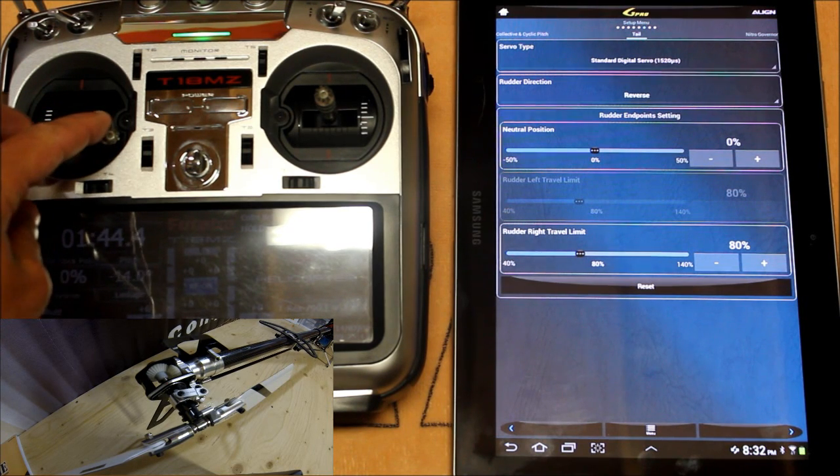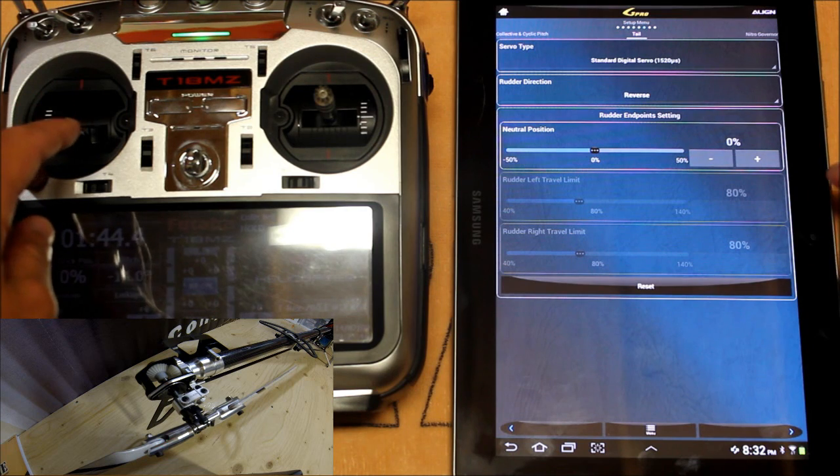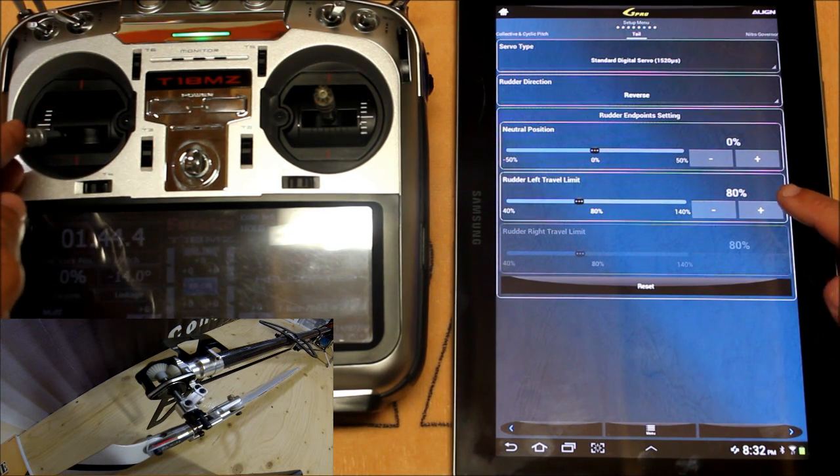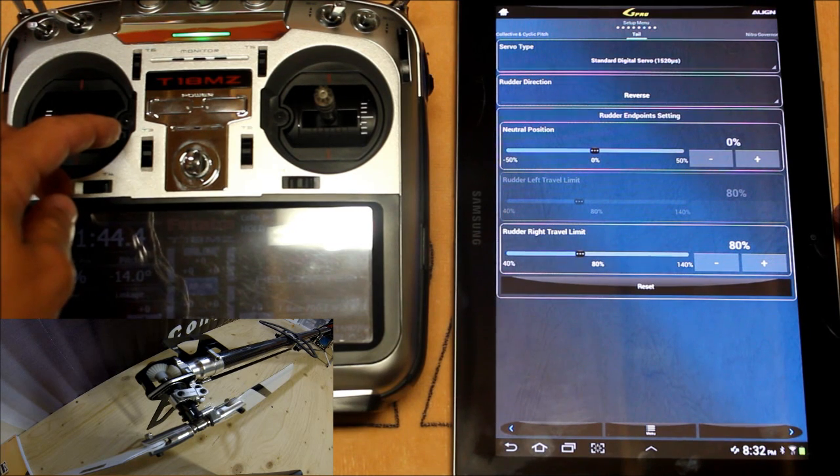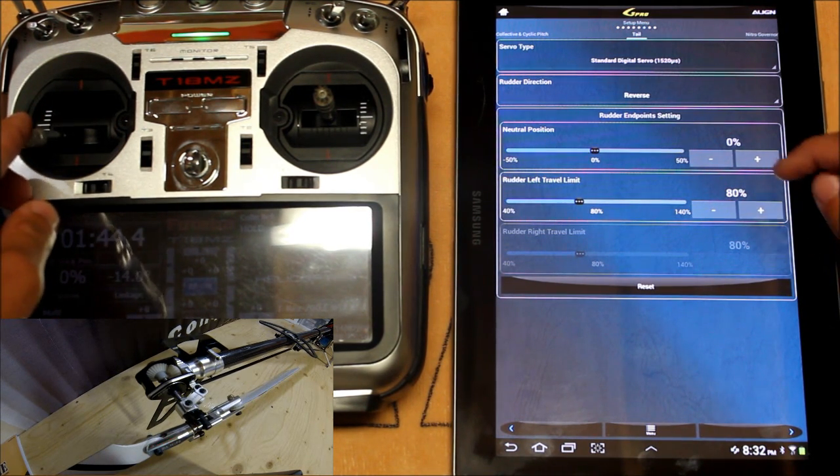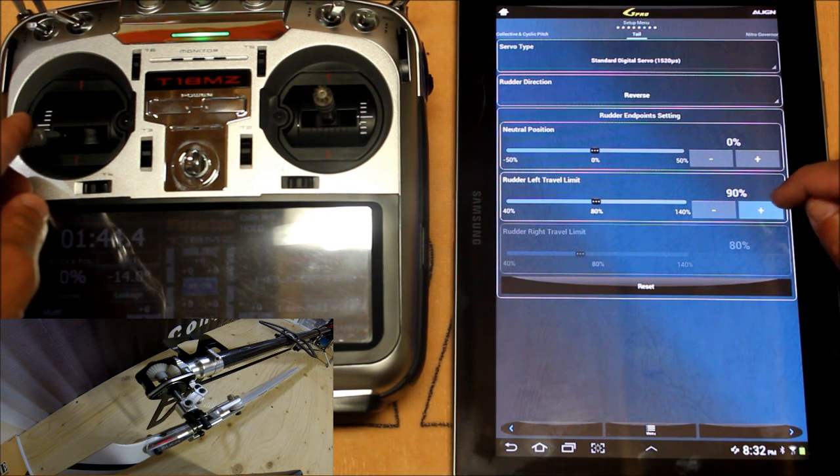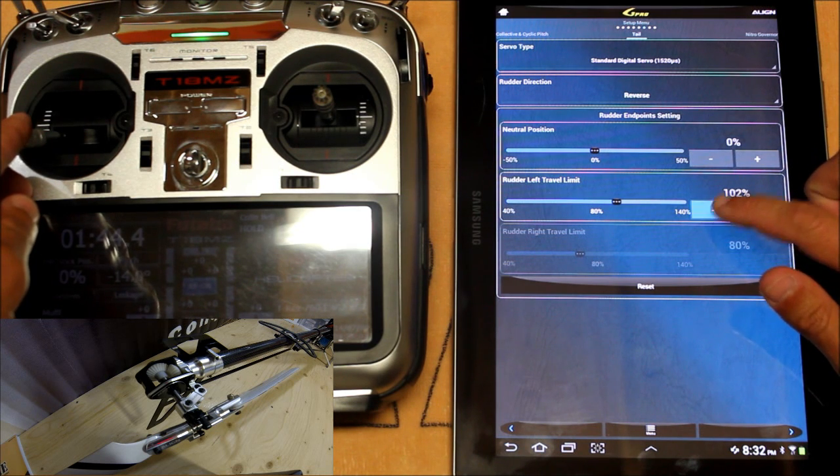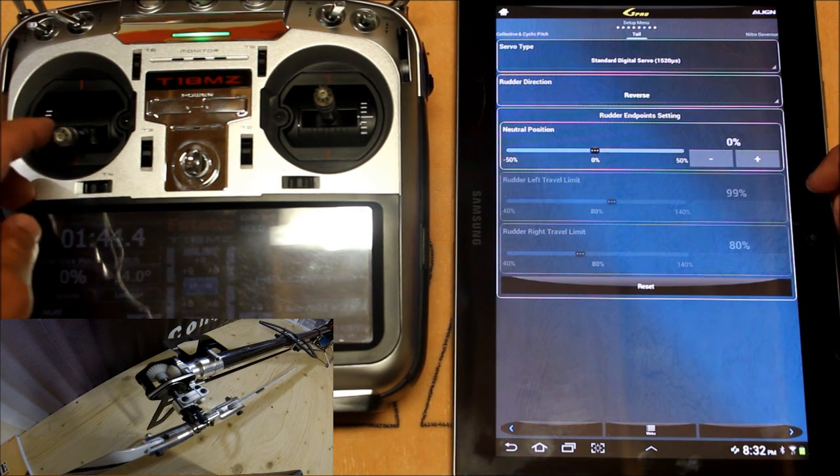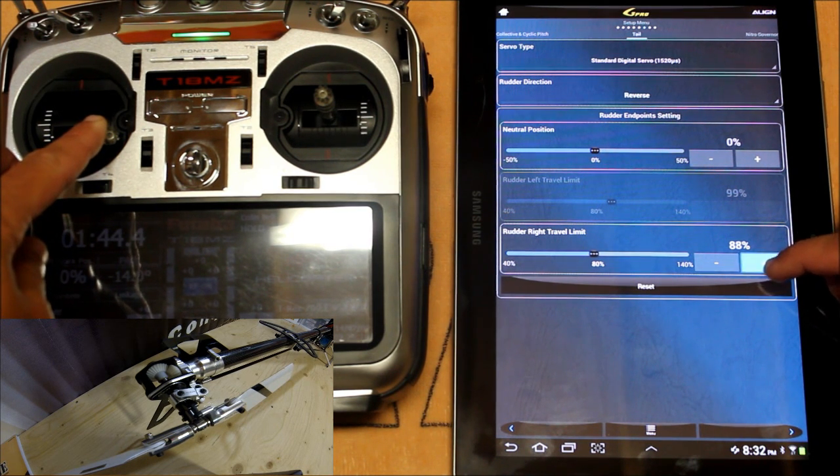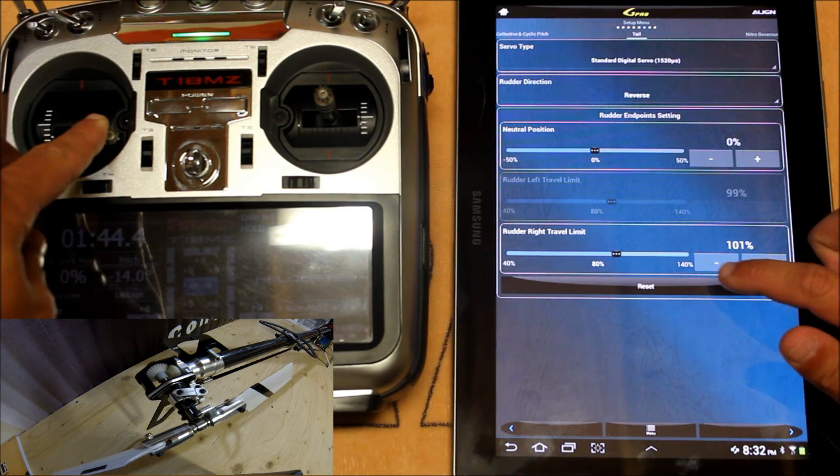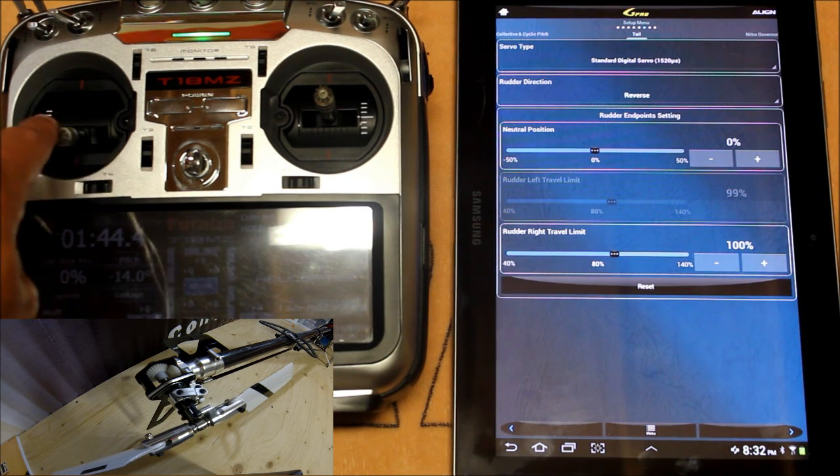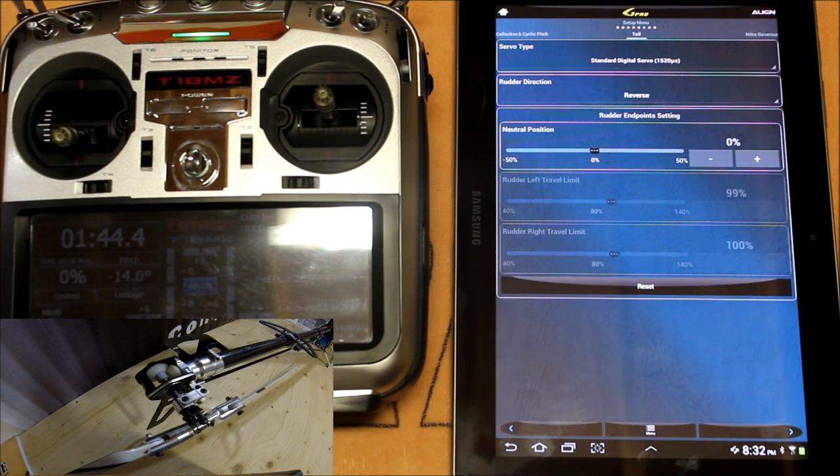Now as you can see when I move the tail rotor stick here it highlights the appropriate travel limit allowing you access to adjustment. So we'll move and hold this all the way over to the left and adjust that travel limit so we have maximum throw without binding. 99% on that side and when I go to the right we can do the same thing. And on that side we have 100. So those are close enough that I'm not going to worry about adjusting the linkage to match those up. 1% is absolutely nothing to worry about.